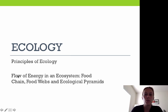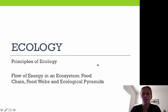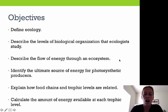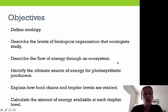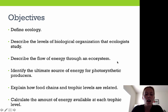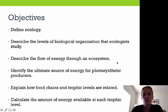Hi, today we're going to talk about the principles of ecology and take a look at the flow of energy in an ecosystem. Our objectives are to define ecology, describe the levels of biological organization that ecologists study, describe the flow of energy through an ecosystem, identify the ultimate source of energy for photosynthetic producers, explain how food chains and trophic levels are related, and calculate the amount of energy available at each trophic level.